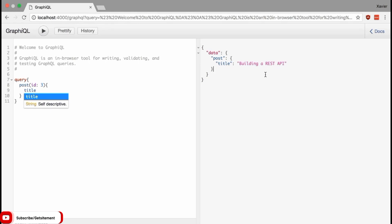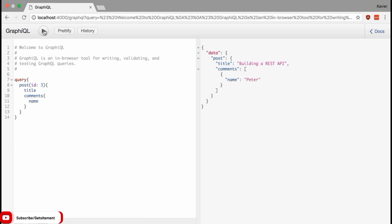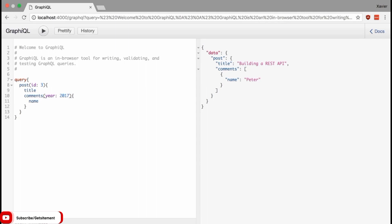In a traditional REST system, you can only pass a single set of arguments to the server. In GraphQL, however, every field and nested object can have its own set of arguments. So if I want to fetch the comments of this blog post, I simply add comments and say for each comment I want the name. I can also pass an argument to comments — for example, give me the comments of the year 2017. GraphQL will fetch posts with ID 3, look up the comments, filter them by year, and return all the requested data.